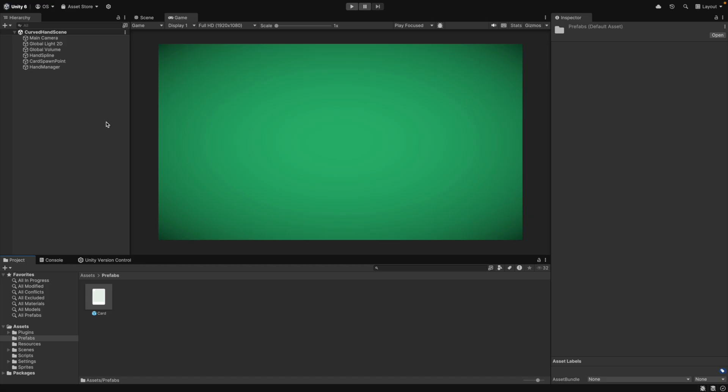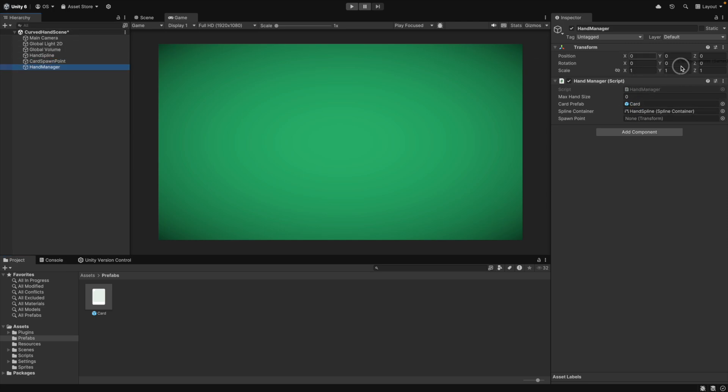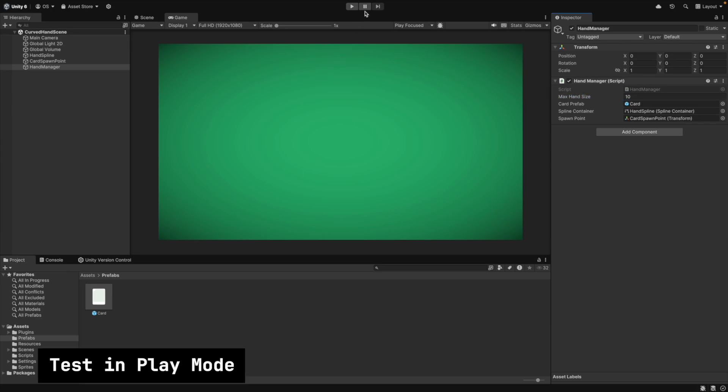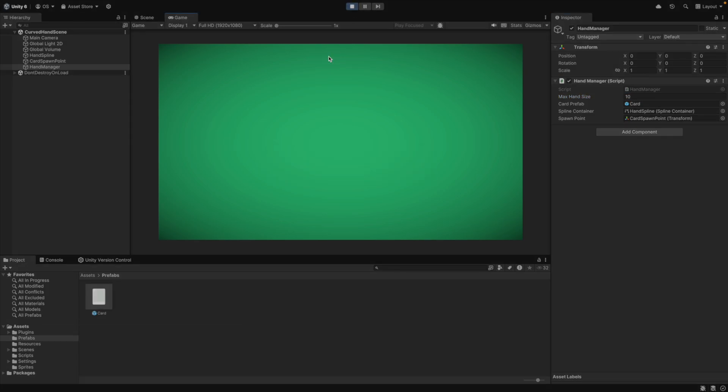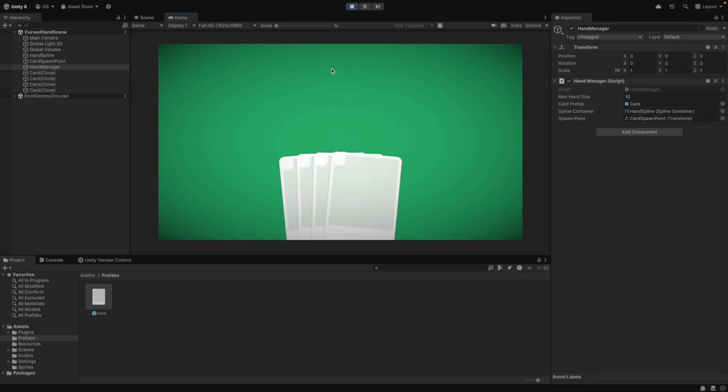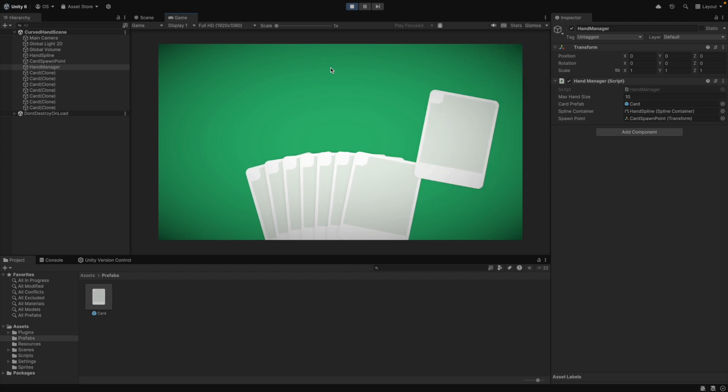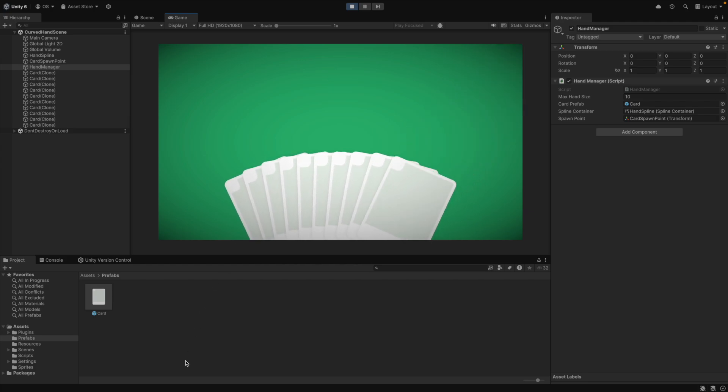Back in Unity, we can assign all the references in our hand manager script and then we can test everything. If we press the space bar in play mode, we draw a card. We can draw until we have 10 cards in hand. The cards are aligned smoothly along our curve. This looks good.